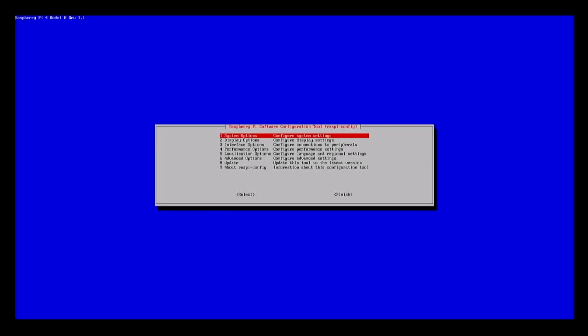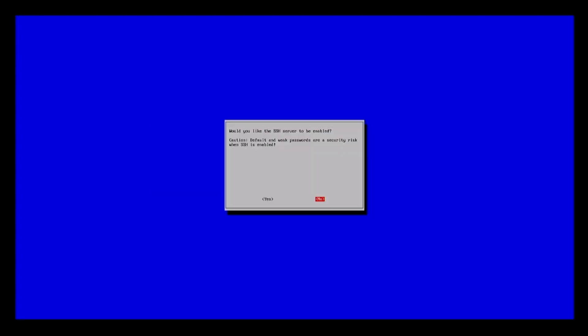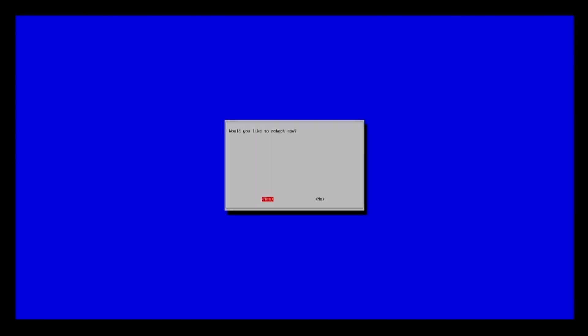Next is SSH. Go to Interface Options and then SSH. Yes, we want to enable the SSH server. And of course, we'll remember to change the password of the Pi user. Now we press Tab and select Finish to reboot the Raspberry Pi.